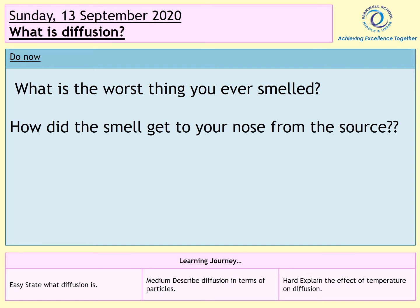Hello Year 7, it's Miss Redmond again with another summary PowerPoint for the Particles topic. This one is called What is Diffusion? It's all about diffusion.